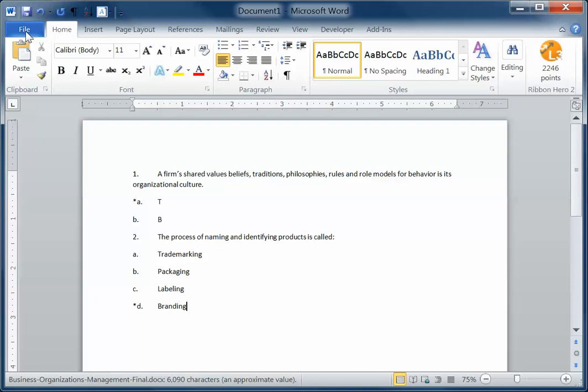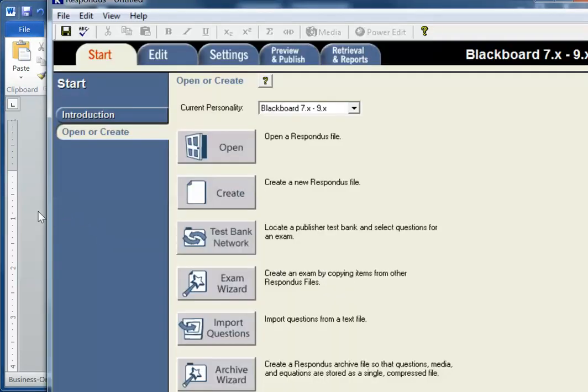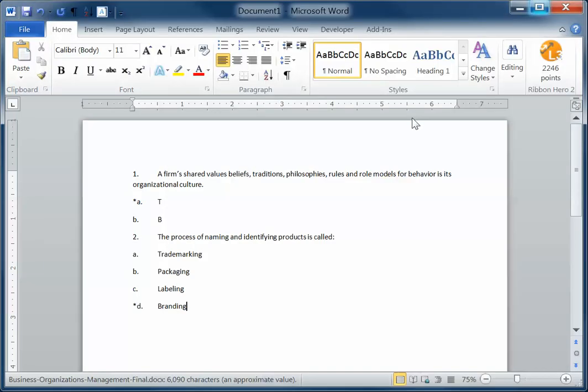Okay, and now when I save that, I can easily import these questions using Respondus. I've switched back to Respondus, and I'll click import questions next.